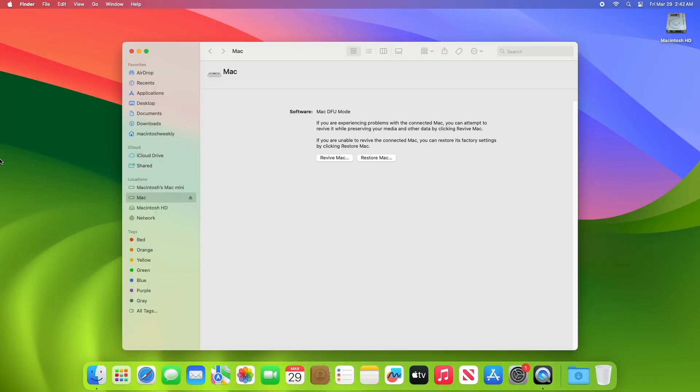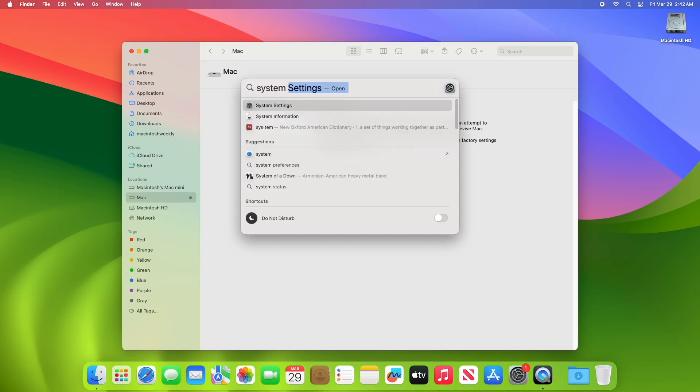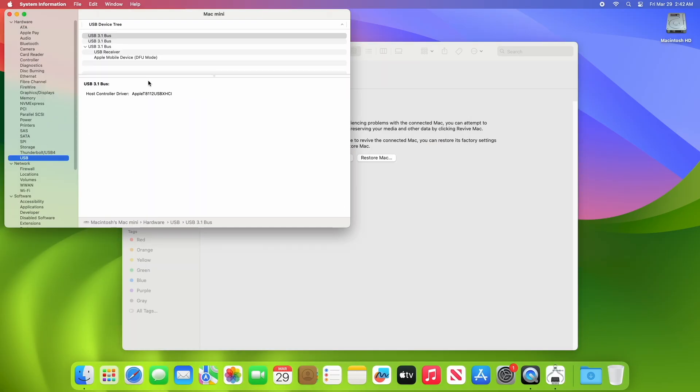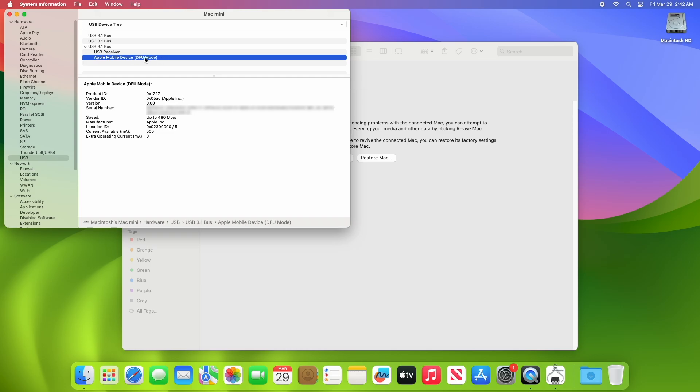And voila, your affected Mac is in DFU mode. To verify, open system information and go to the USB section. Here you'll see Apple Mobile Device DFU mode. And now you'll be able to revive or restore your affected Mac computer.